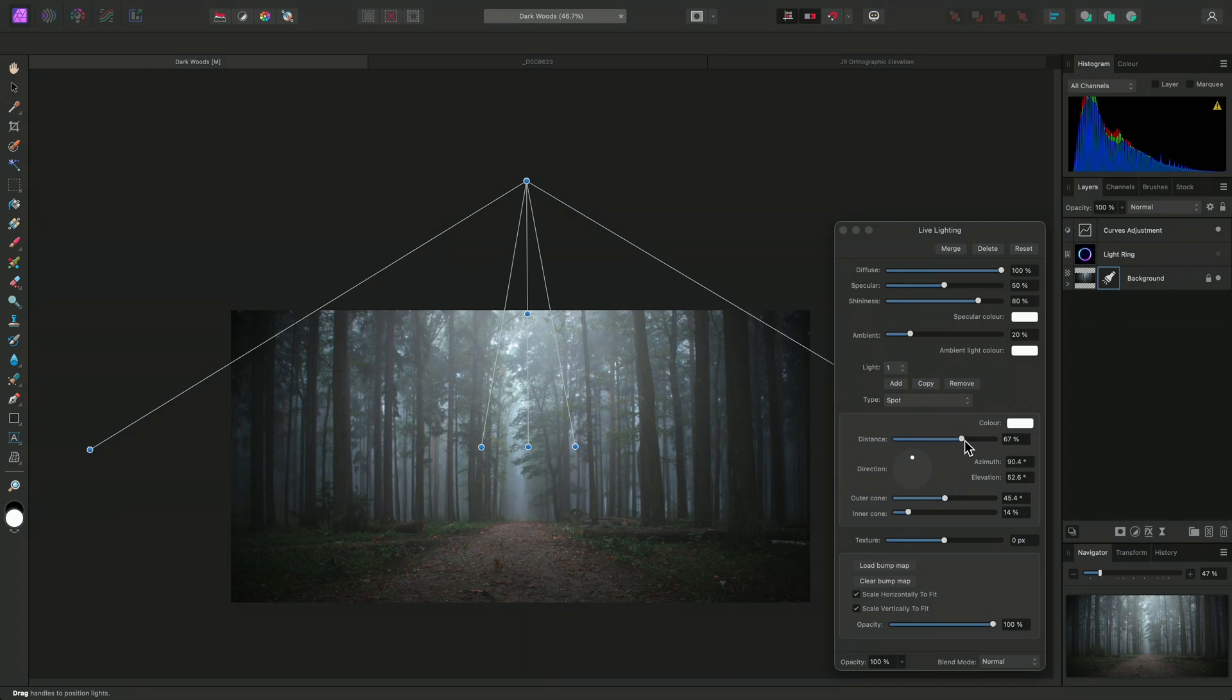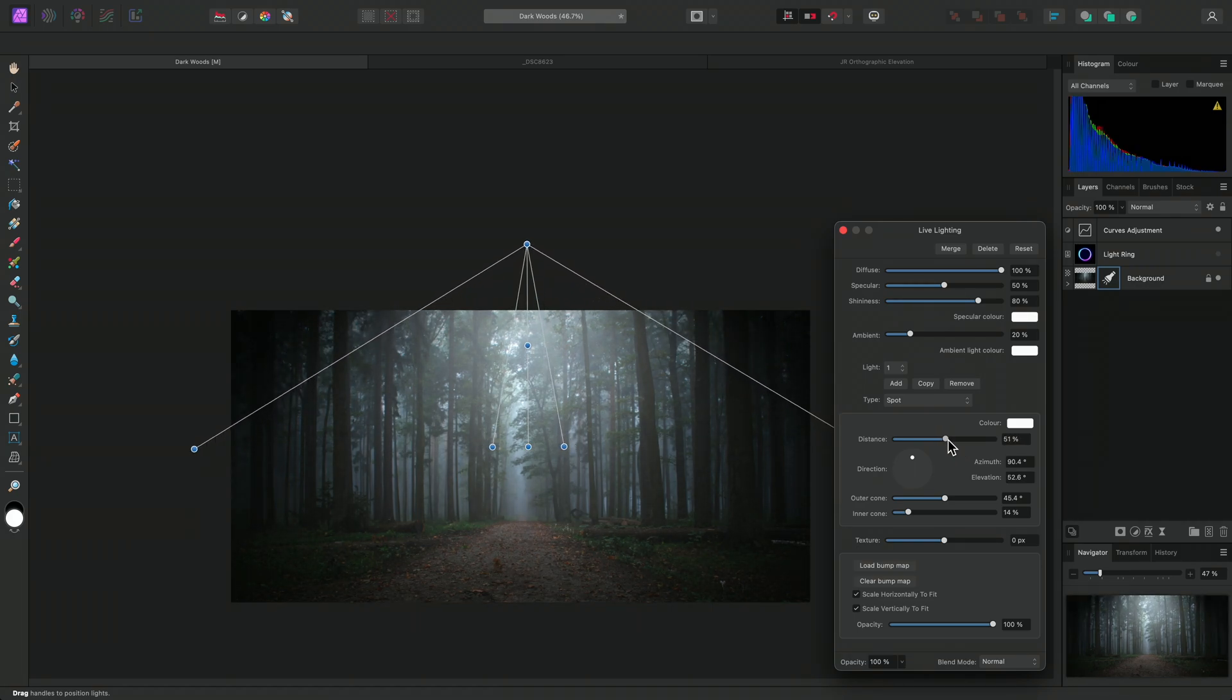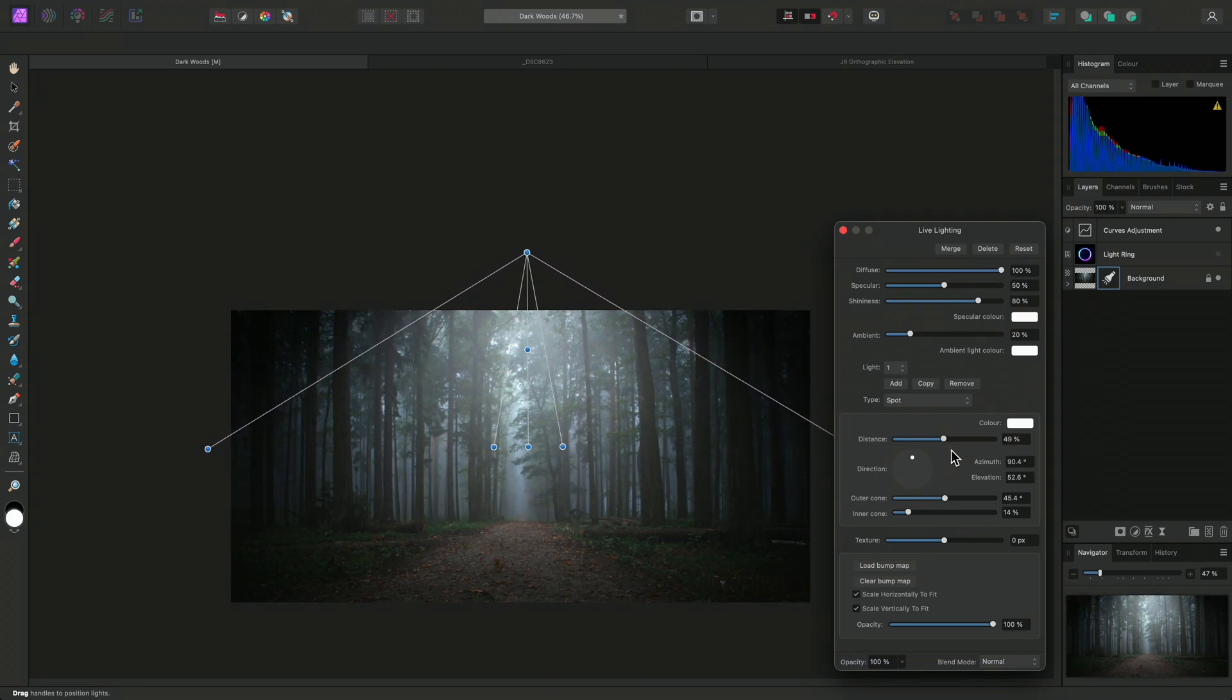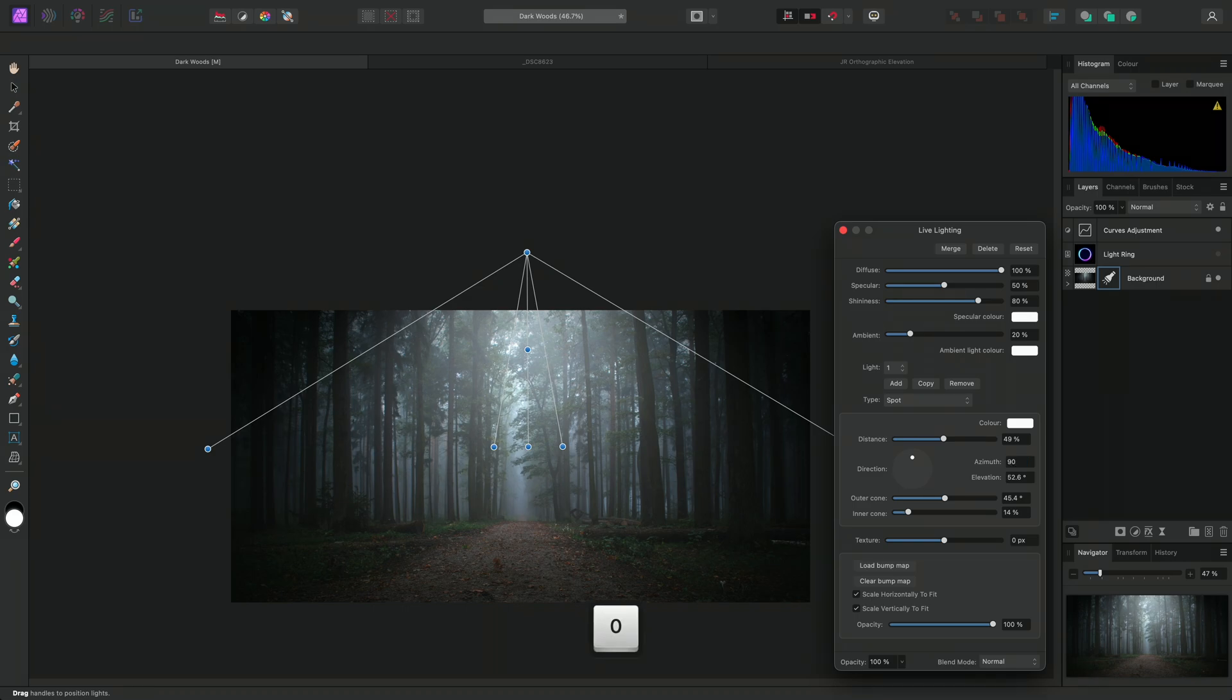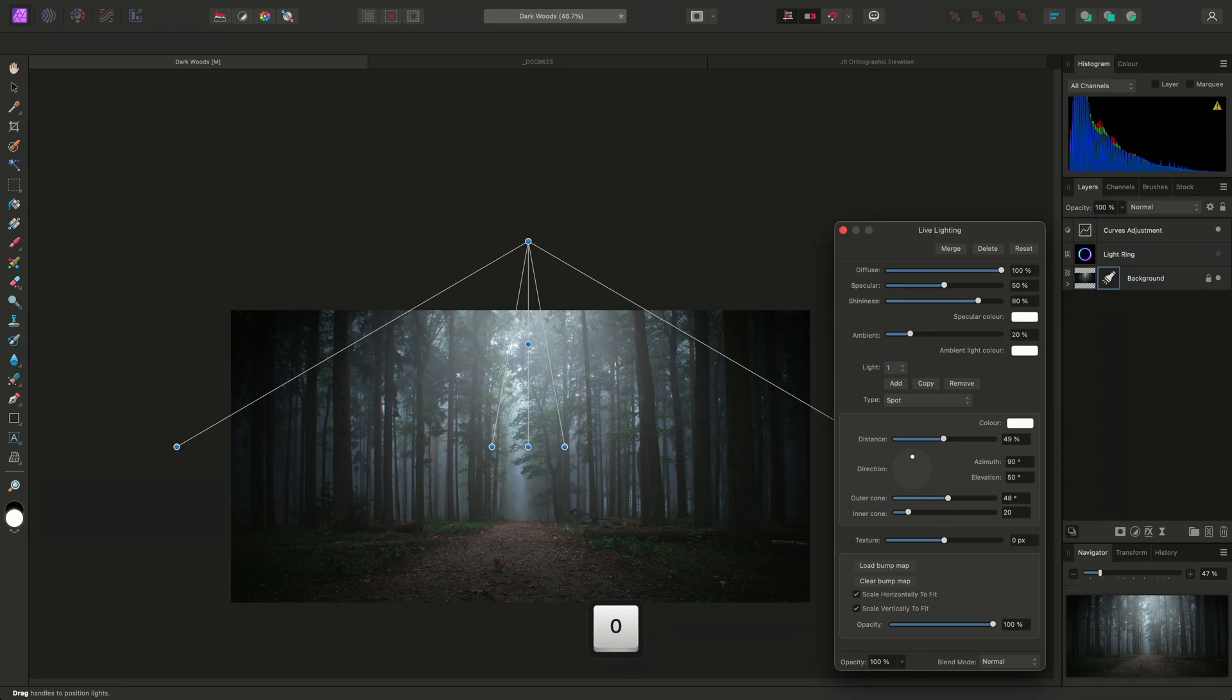For example, I could experiment with the Distance slider, and I could also type values directly into the input boxes for more precise control, using Tab to move between the options.